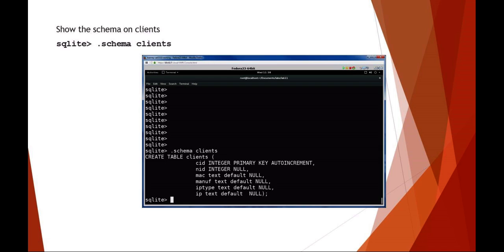If you want to see what is contained in the Wireless or Clients table, you can use the SQL command schema. With schema clients, we've got a couple different fields here: a CID and NID for client ID and network ID, MAC, manufacturer, IP type, and IP. These would all contain information on each entry in clients - client ID, client MAC, client wireless manufacturer, that sort of thing.